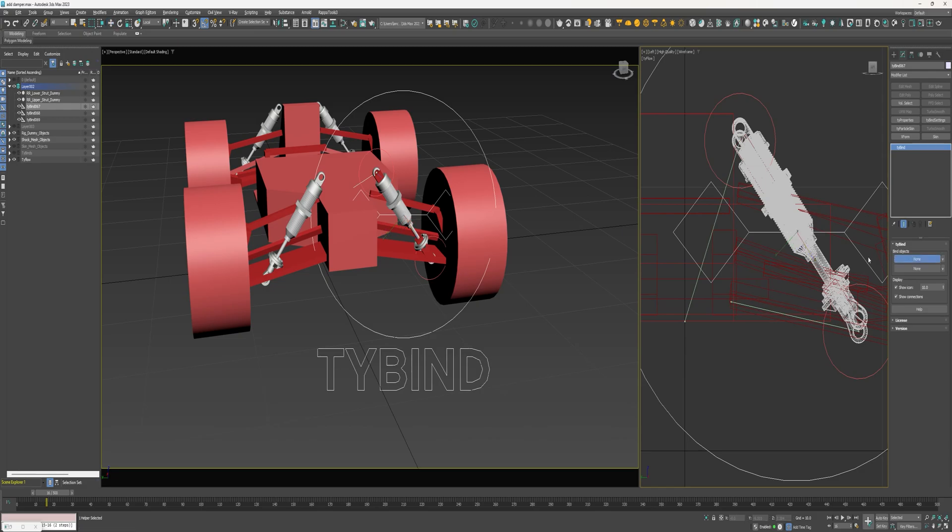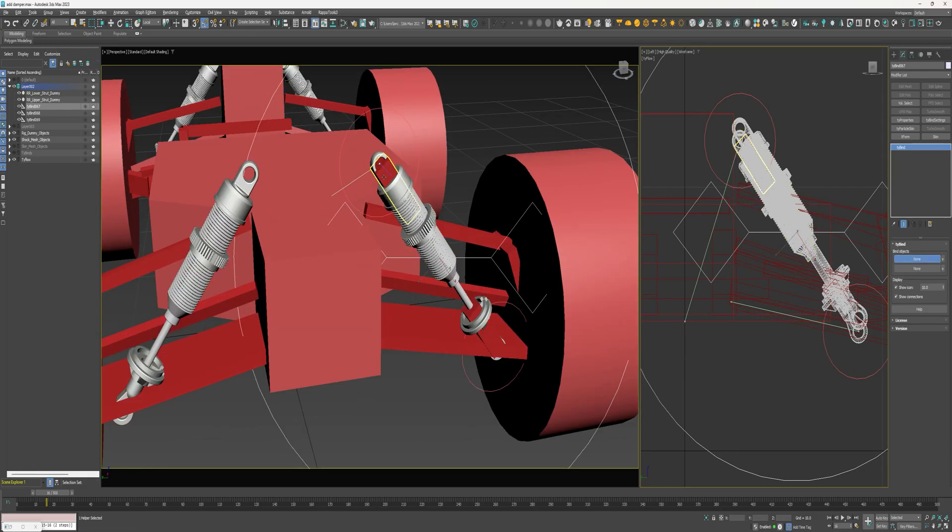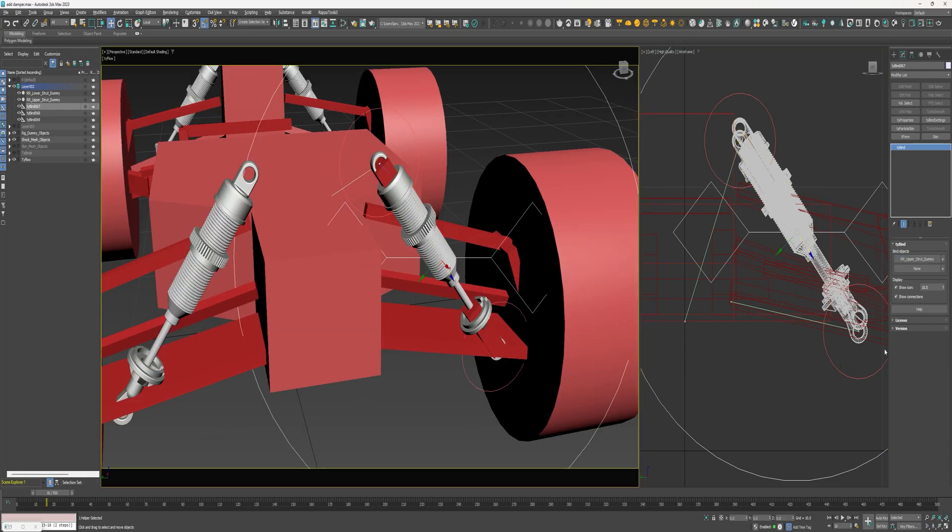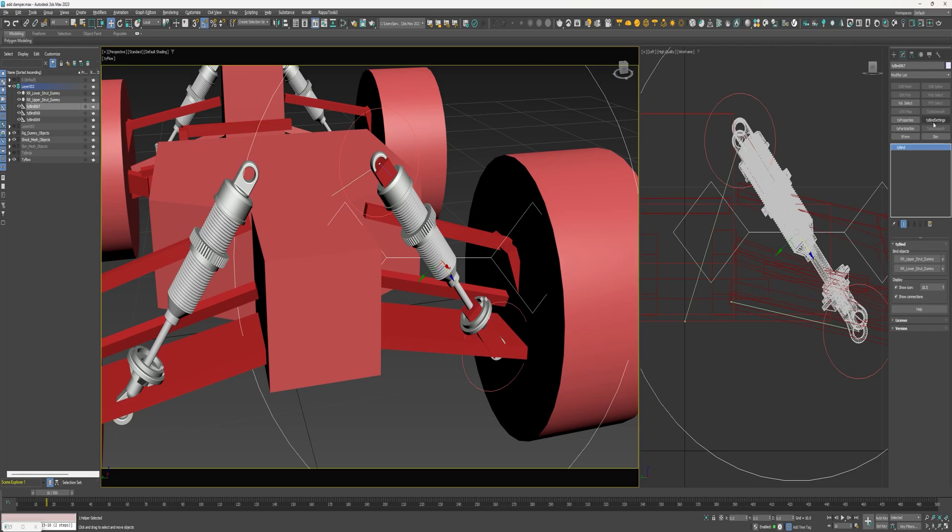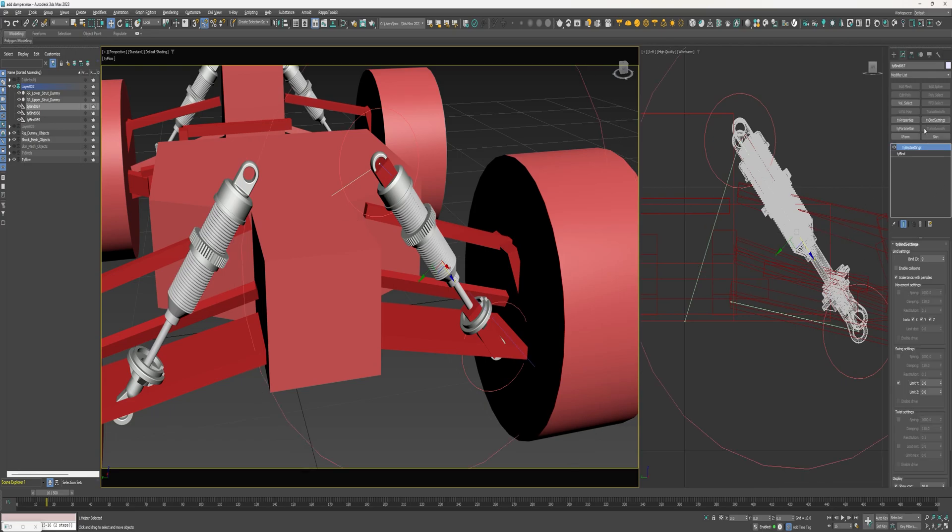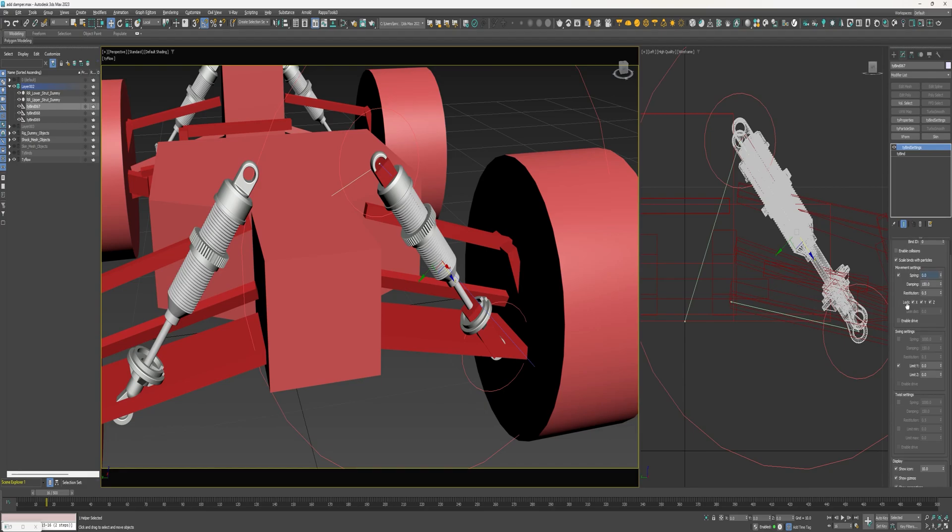All right, for the top object, select the upper strut dummy. And then for the bottom object, select the lower strut dummy. And then add a tie bind settings modifier. I'm going to enable the movement settings. Reduce the spring value to zero. And then under locks, I want to uncheck the Z.